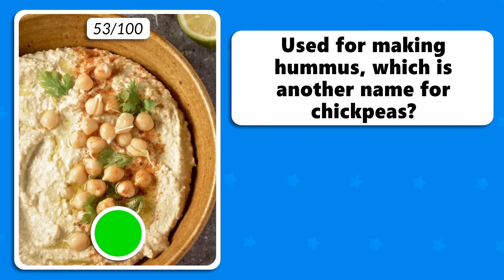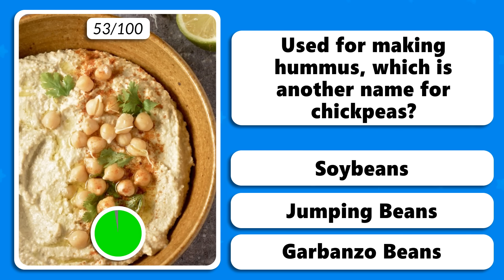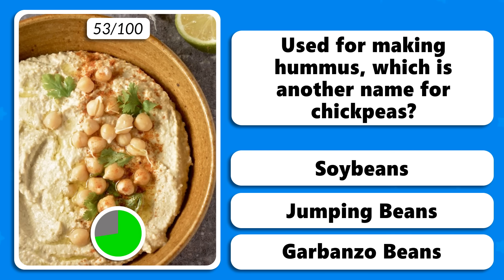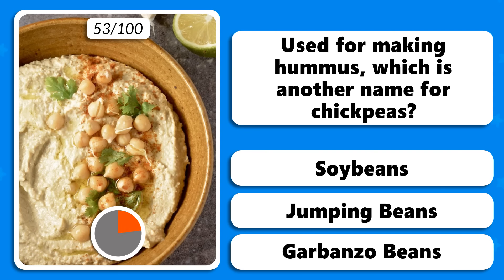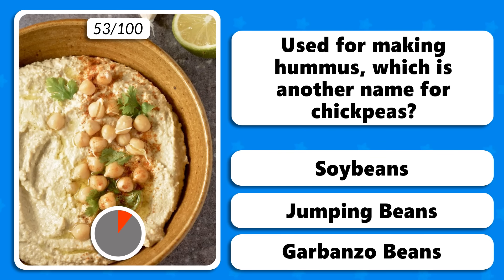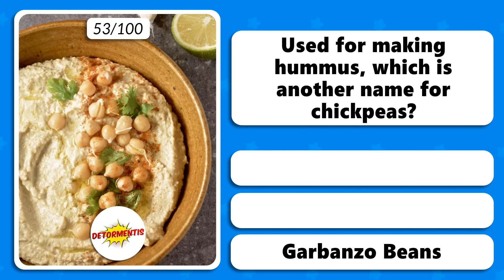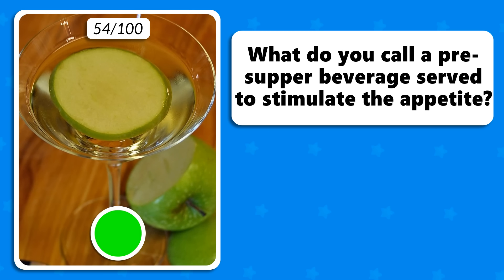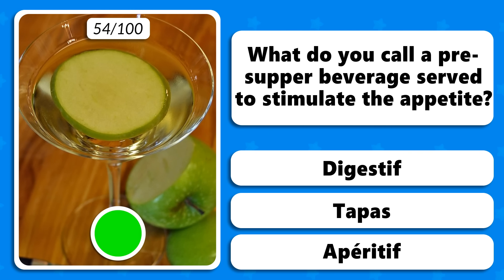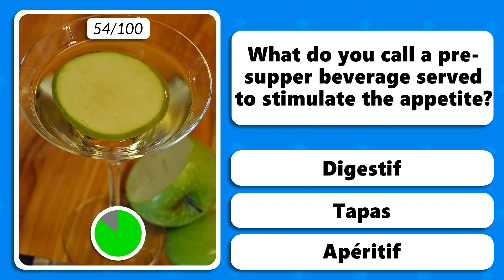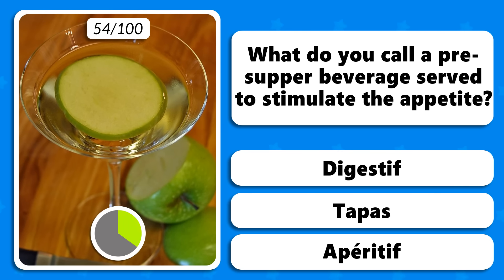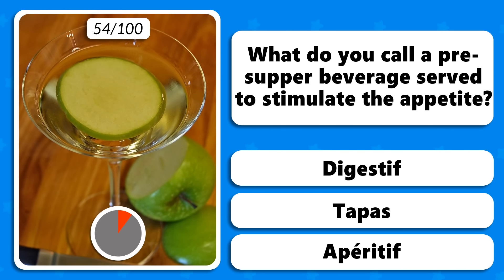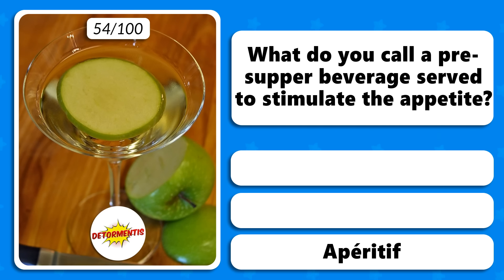Used for making hummus, which is another name for chickpeas — soybeans, jumping beans or garbanzo beans? They are also called garbanzo beans. What do you call a pre-supper beverage served to stimulate the appetite — a digestive, tapas or aperitif? Aperitif.